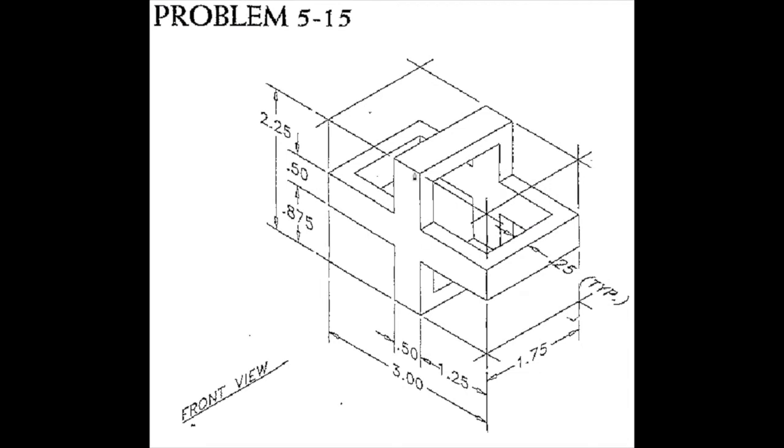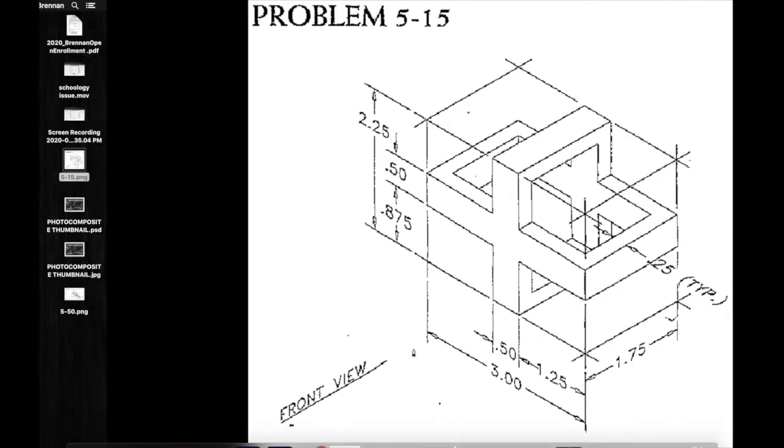Now I need to dimension those areas and also the height, the thickness on these. If I were to look, this point two five with the typ note typical, that means each of those are point two five from the edges. And the heights here point five and point five here as well.